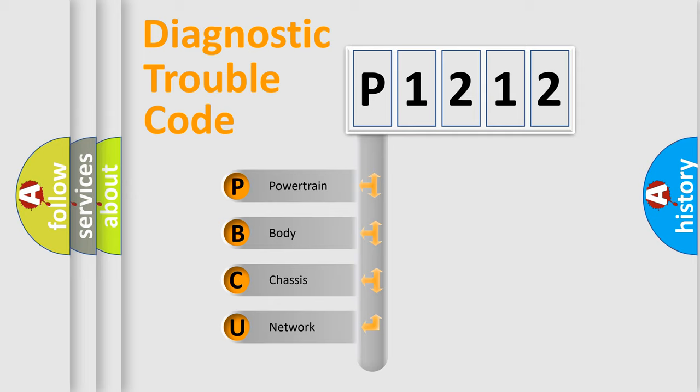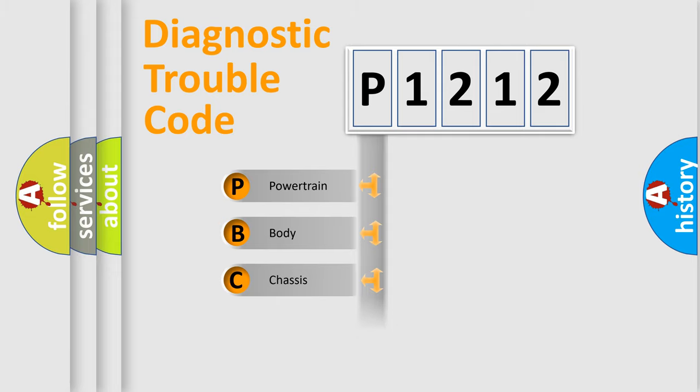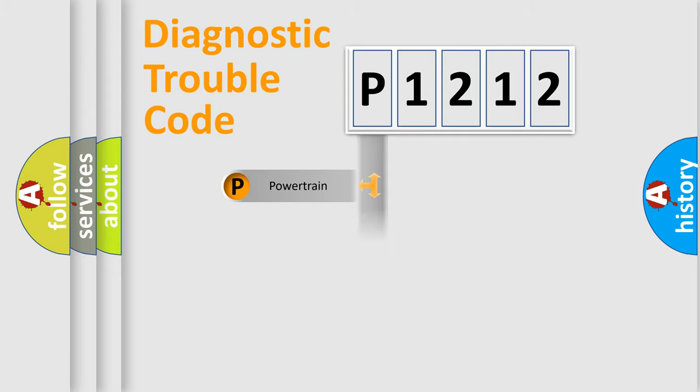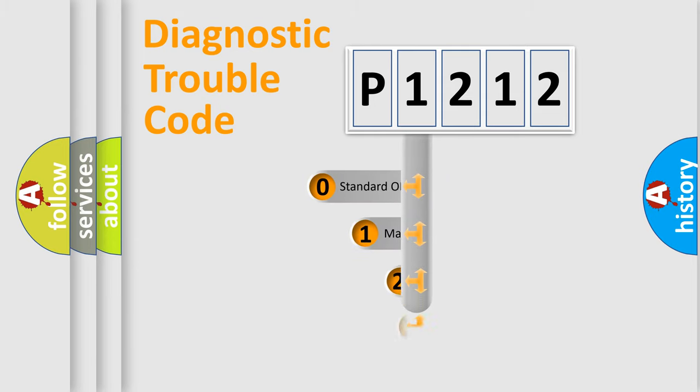We divide the electric system of automobile into four basic units: Powertrain, body, chassis, network. This distribution is defined in the first character code.